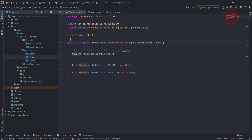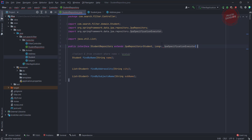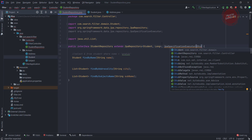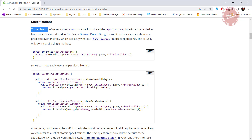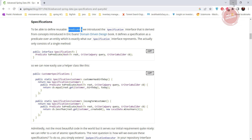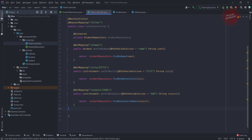Now let's look at how to implement the specification. For that you need another repository interface: JpaSpecificationExecutor. Here we need to pass the class name, which is nothing but Student. If you look at JpaSpecificationExecutor you'll find that you are able to pass any kind of specification. Looking at the official documentation, specifications are reusable, and for that we need to implement predicates.